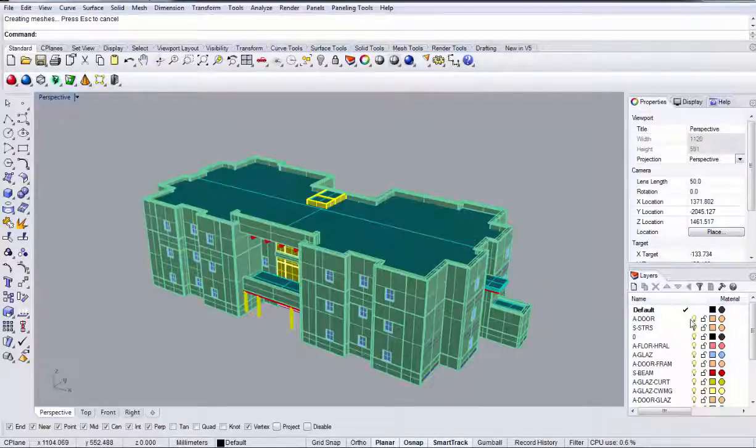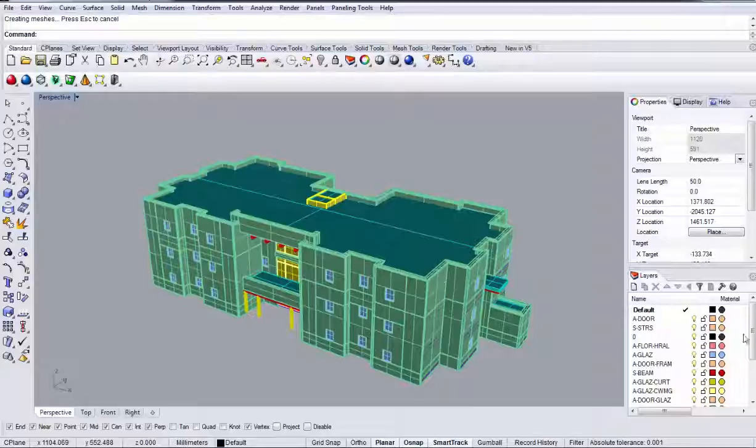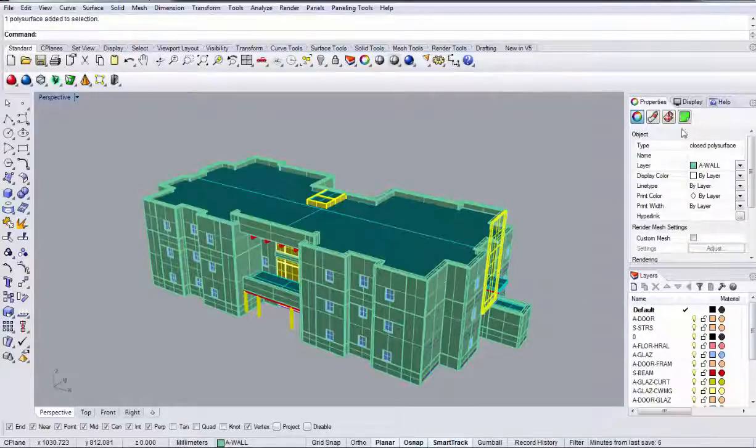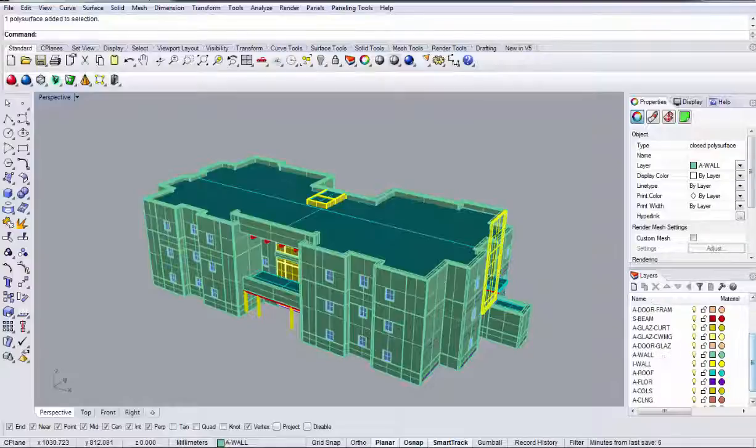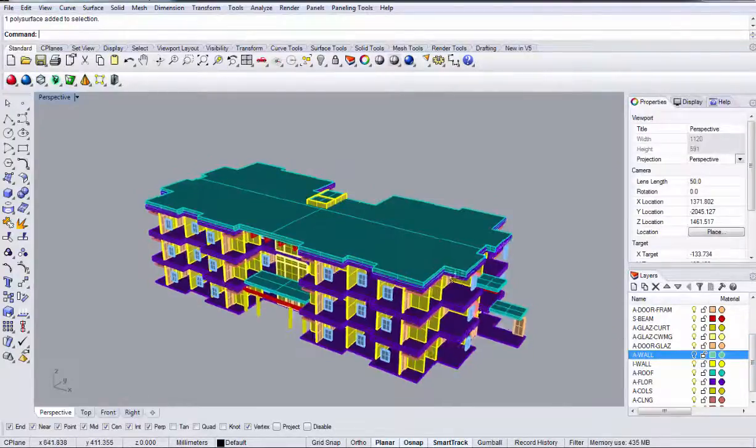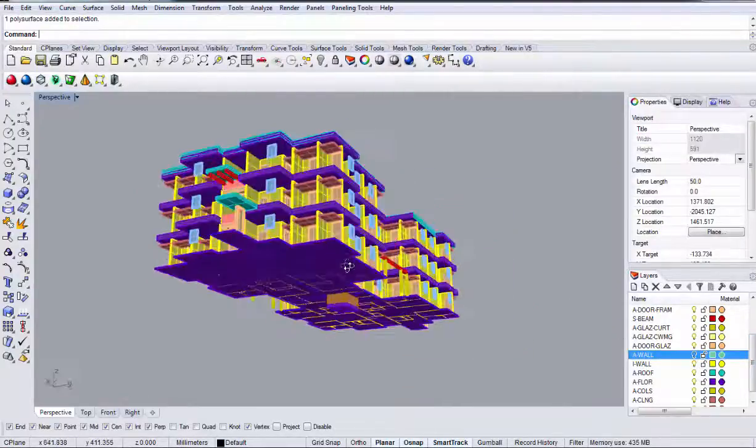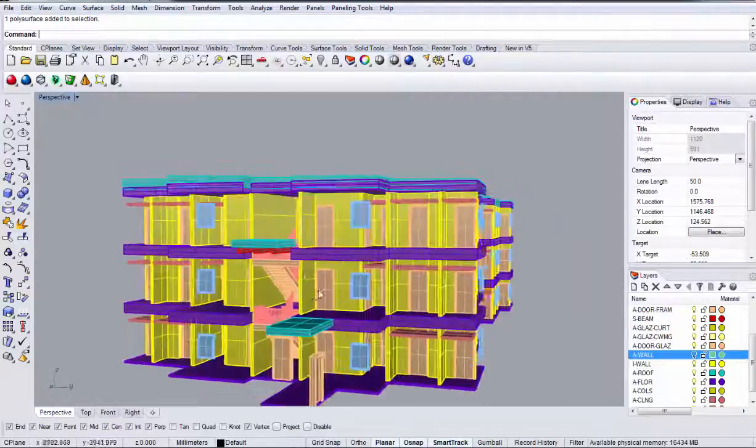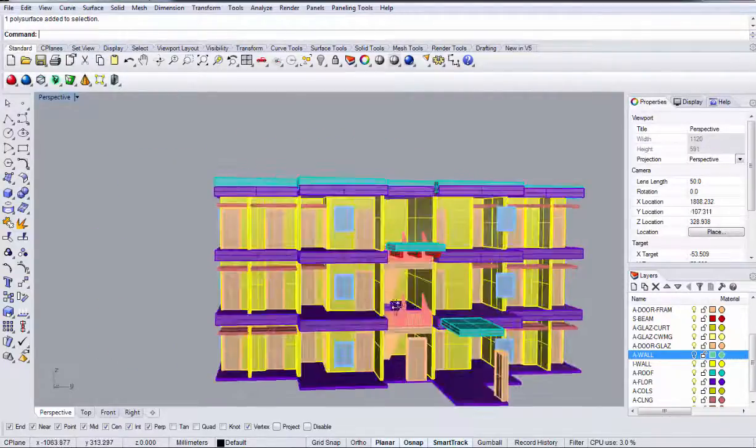All right, and so what we're going to do is the first thing I'm going to do, you want to find the sort of exterior wall layer. That's A wall. And I'm just going to go ahead and turn that off. And you can see now we have the guts of this thing and there's still a ton of extra stuff that we don't really need in here.